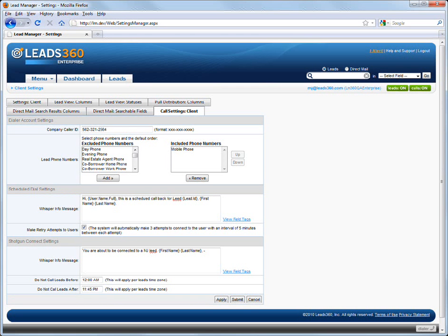This setting only applies to Dial IQ calls placed using the scheduled dial feature. This setting does not apply to Shotgun Connect distribution programs.